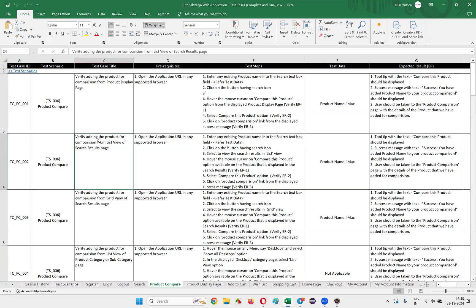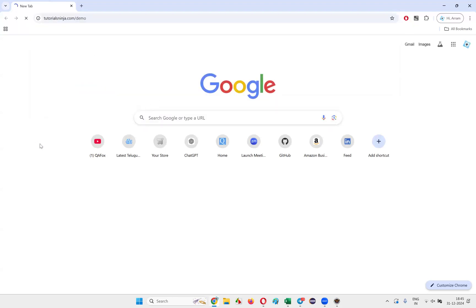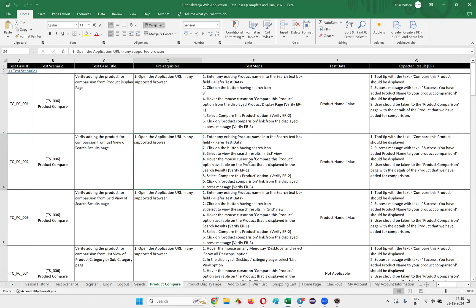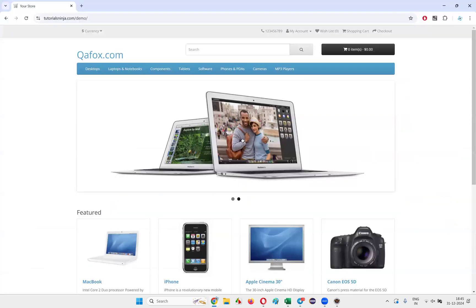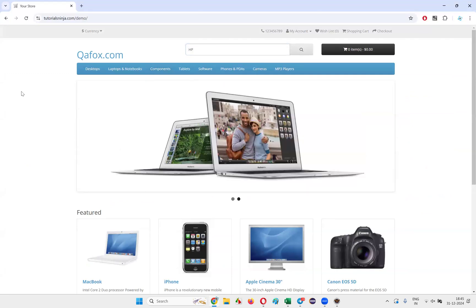Here we need to verify adding the product for comparison from the list view of the search results page. First, we need to open the application URL in any supported browser, then enter an existing product name into the search text box field. Here I'll enter 'HP' into the search text box field.